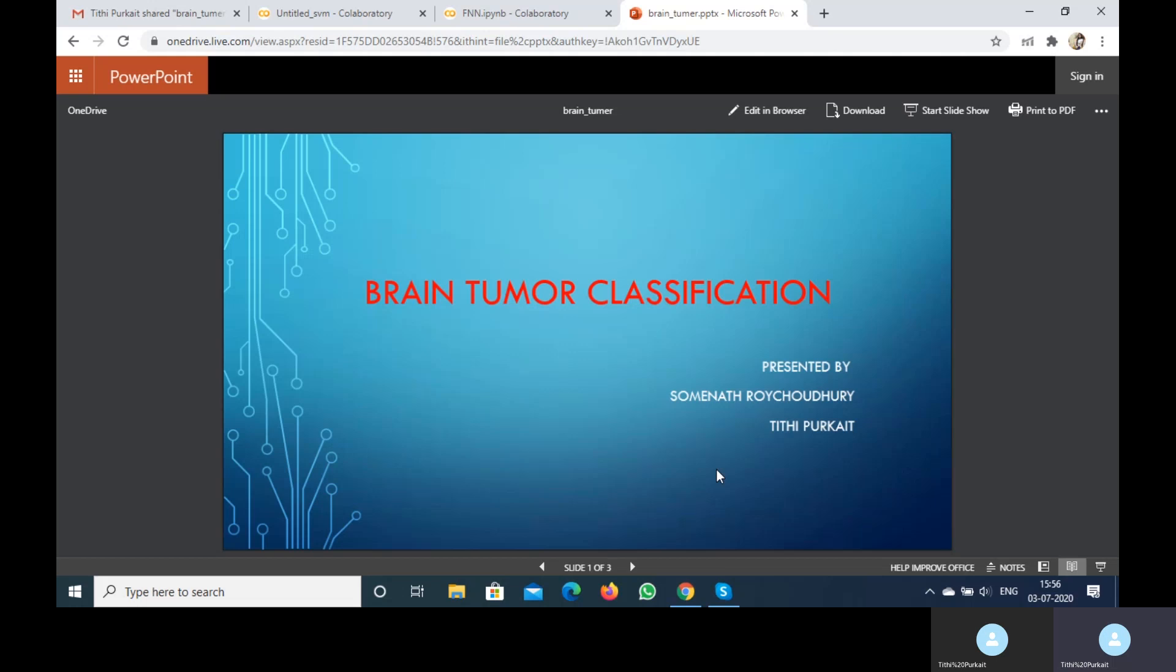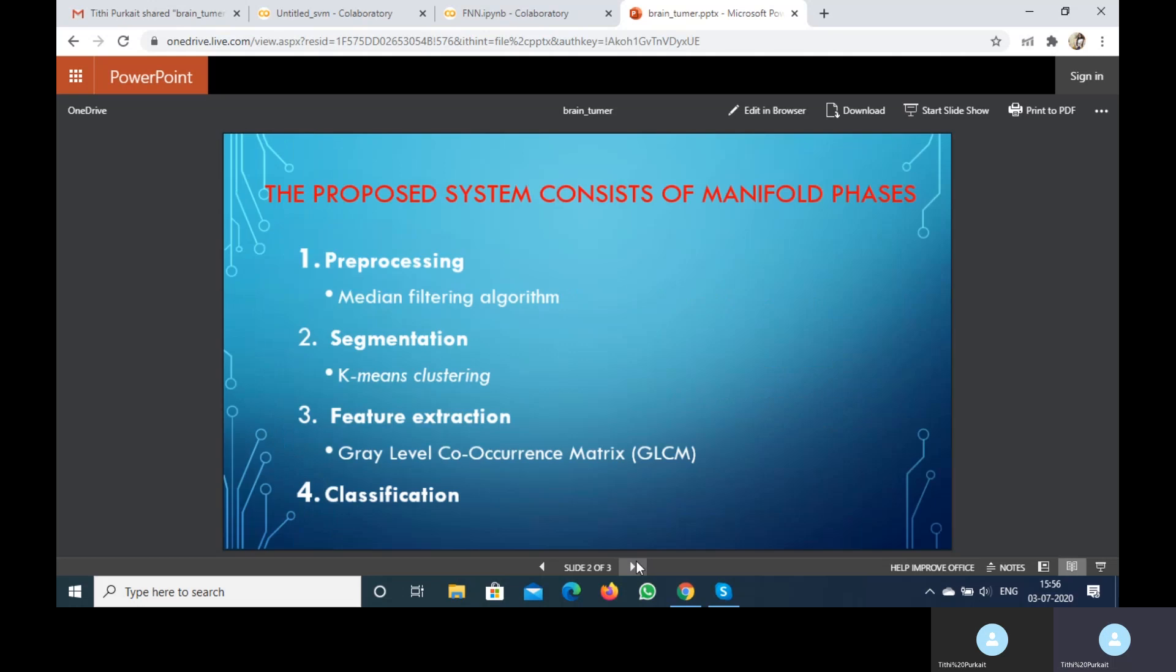Now I'm going to tell you the step-by-step procedure which I have already done in our project. Before classification, we have to go through some preprocessing techniques. It is very difficult to process an image.